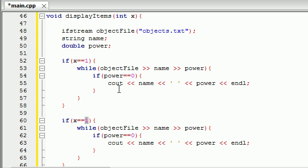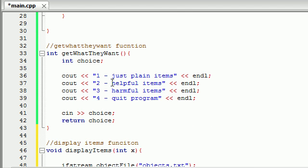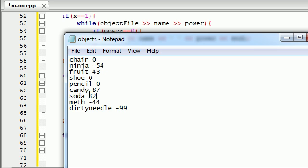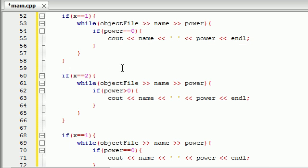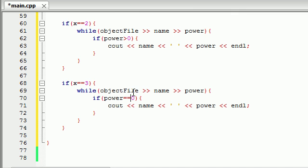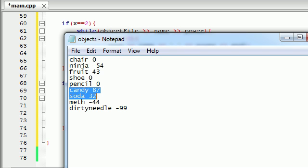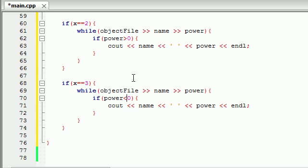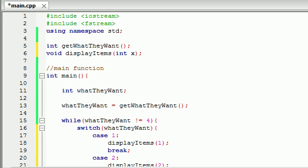X is the choice that they entered. So if they entered choice number 2, then they want to print out the helpful items. We know that a helpful item has a power greater than zero — like a candy or a soda. So whenever they enter choice 2, print out the items that have power greater than zero. And whenever they enter choice 3, print out the items that have power less than zero. These items are things like a ninja, meth, and a dirty needle — all the harmful items that have a power of less than zero. So basically, our program is complete and this is ready to run.